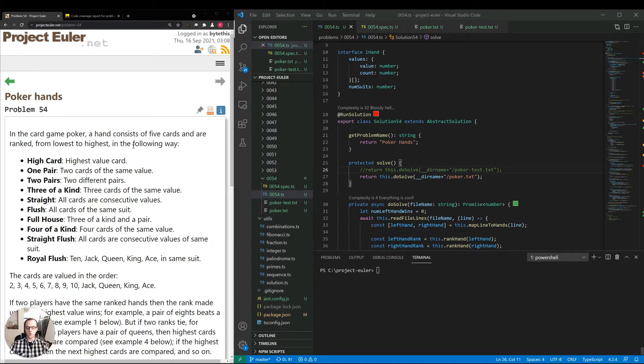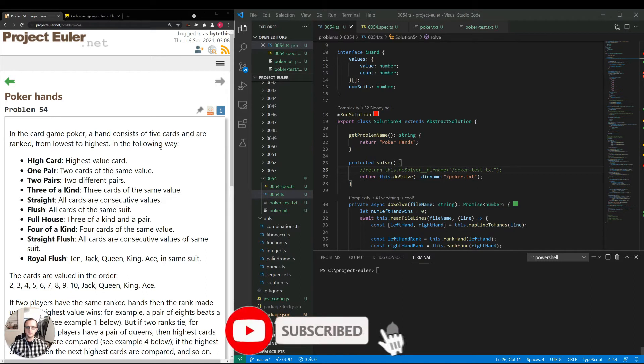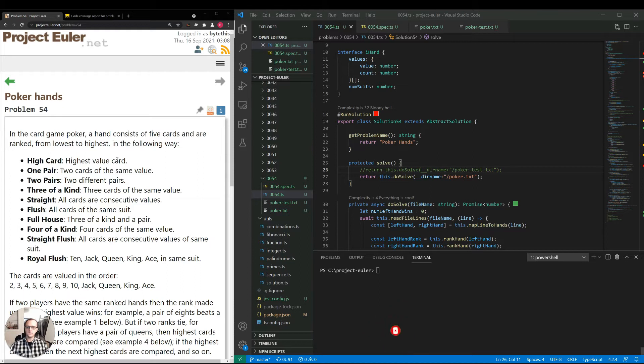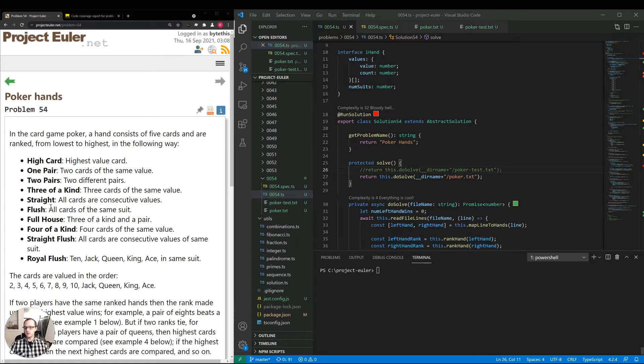The problem reads: in the card game poker, a hand consists of five cards and are ranked from lowest to highest in the following way. High card, highest value card. One pair, two cards of the same value. Two pair. Three of a kind. Straight where all cards are consecutive values. Flush where all cards are of the same suit. Full house, three of a kind and a pair. Four of a kind. Straight flush.